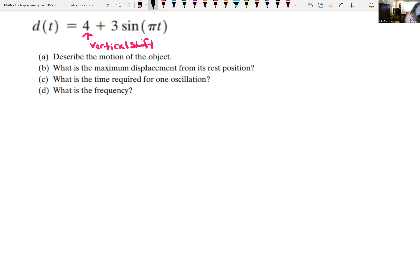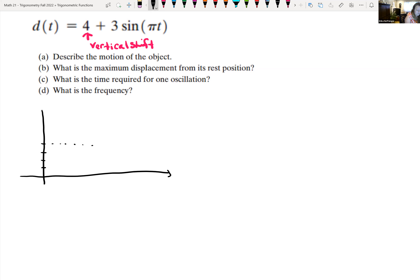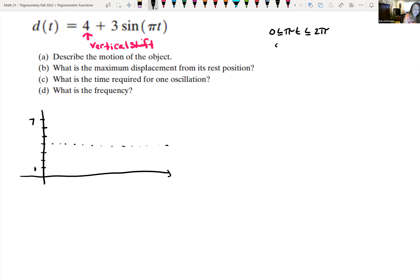Looking at the graph, the midway line is at four. The coefficient in front of sine is three, so from the midway line we go up three to seven and down three to one. Sandwiching πt between 0 and 2π: 0 ≤ πt ≤ 2π. Dividing everything through by π: 0 ≤ t ≤ 2. So it's going to take two seconds for one oscillation.